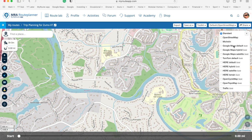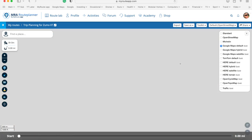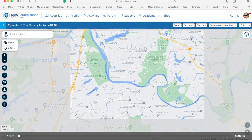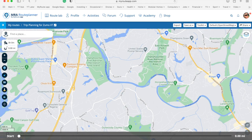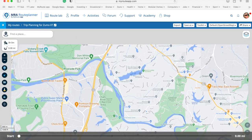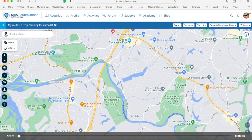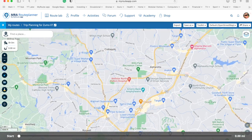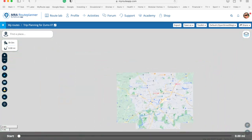To make it easier on the eyes with this overlay map, I usually select Google Maps as default, which will show more points of interest — such as gas stations and so on — on the maps.